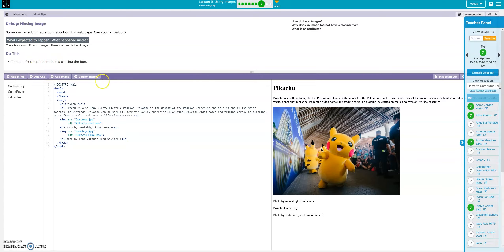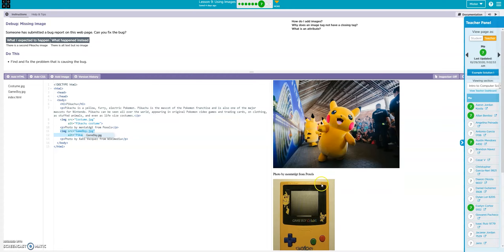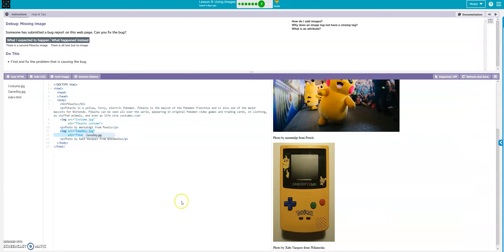Find and fix the problem that's causing the bug. This is the Pikachu one. Here's our code — look, we have the spelling of 'GameBoy' with a capital G, but our actual file is 'GameBoy' with capital G and capital B. So we can either rename the reference to match the file or rename the file to match. As long as it matches, you're good.